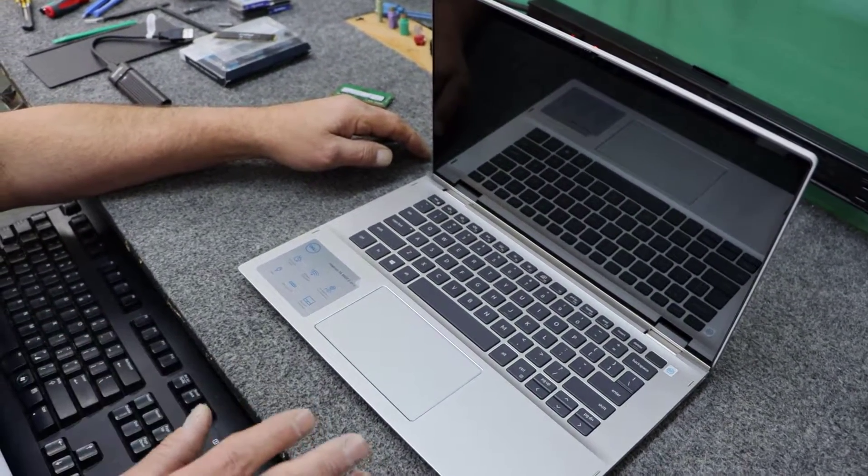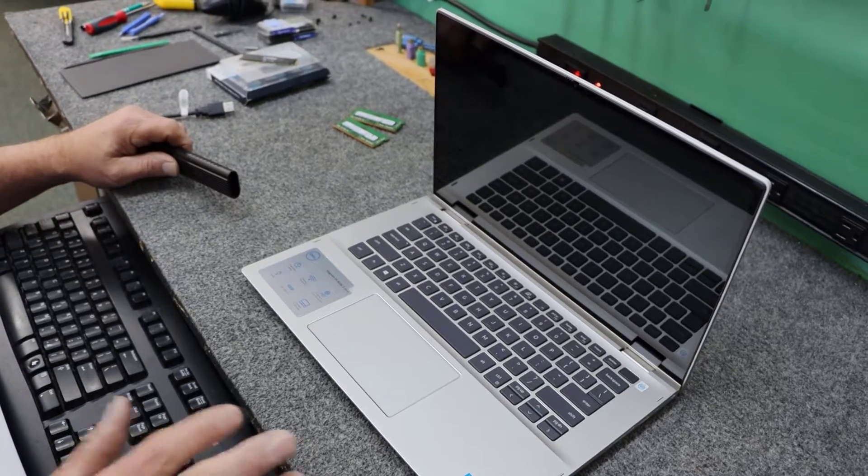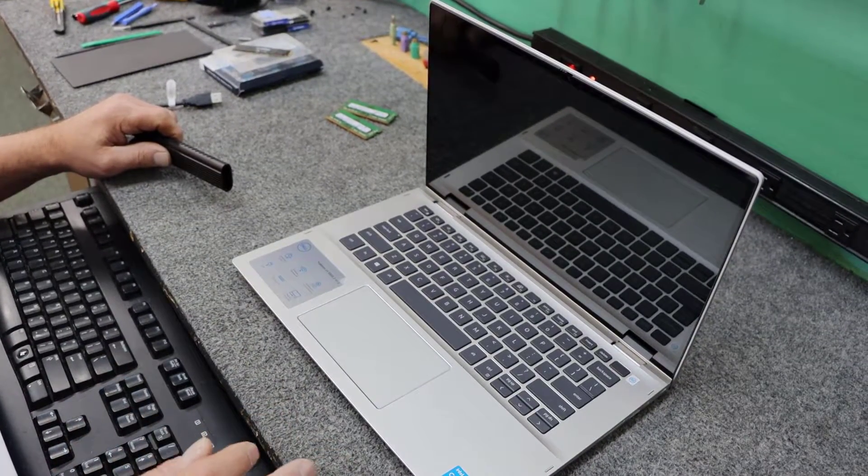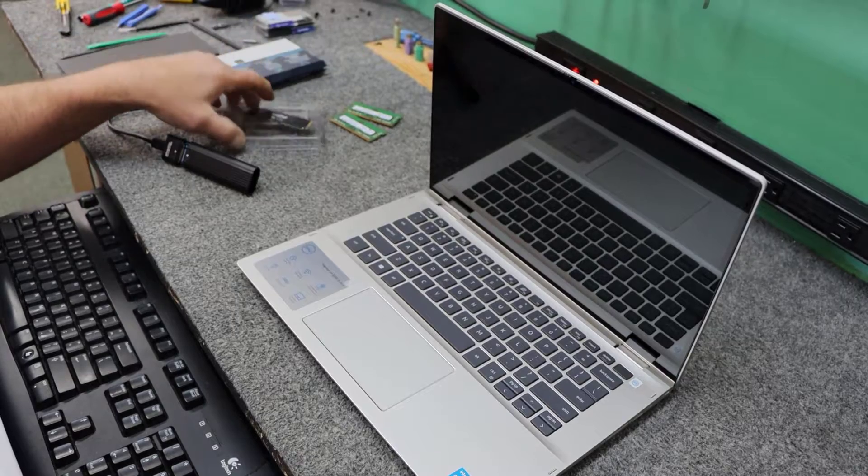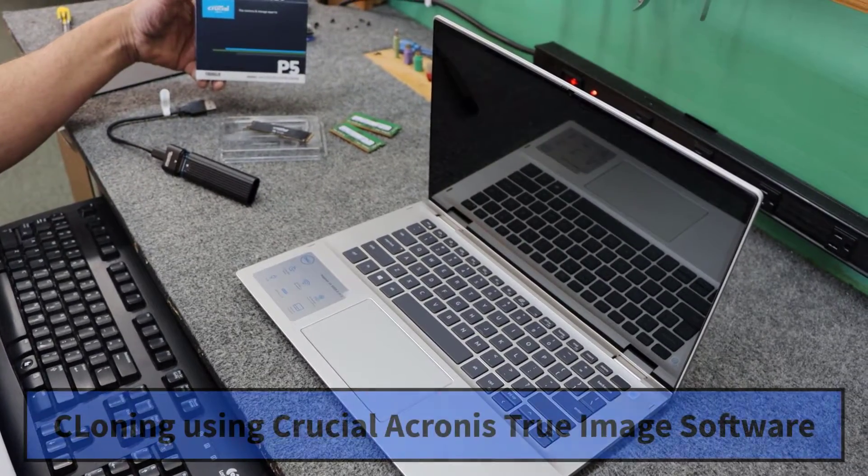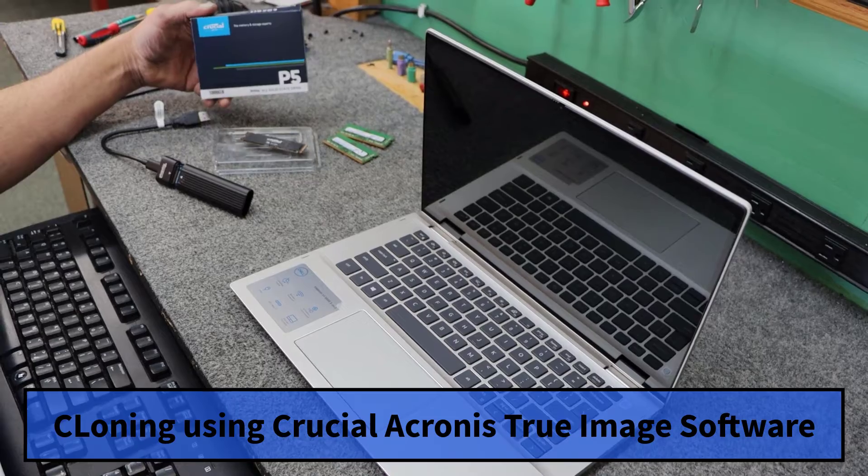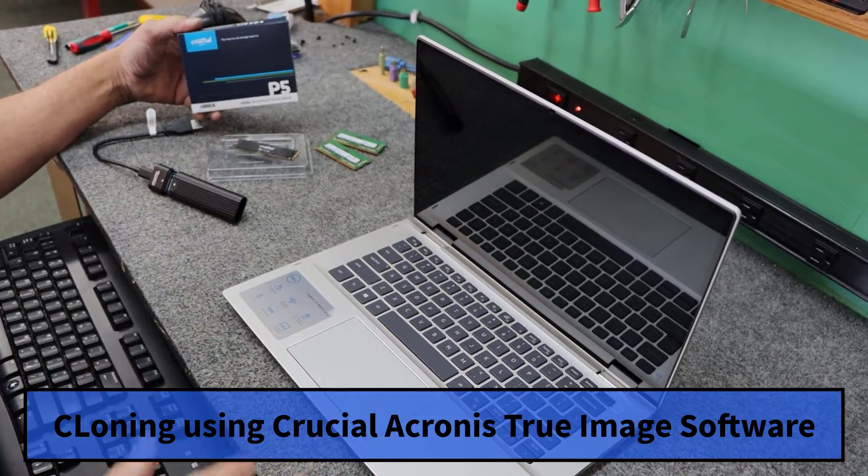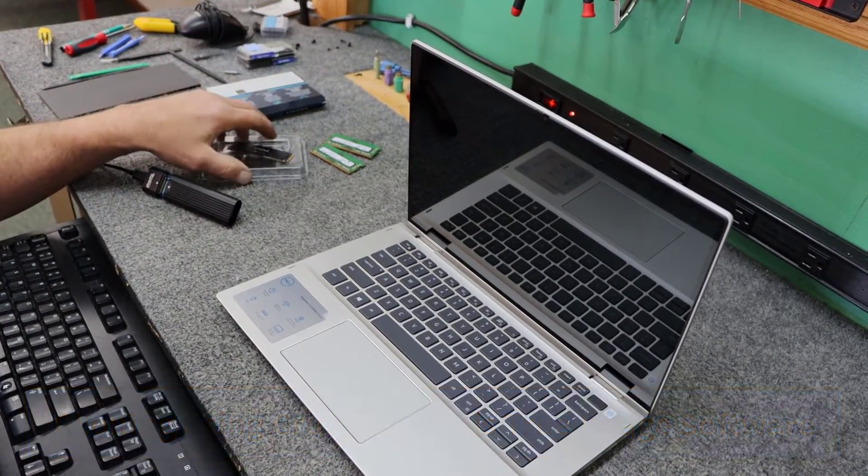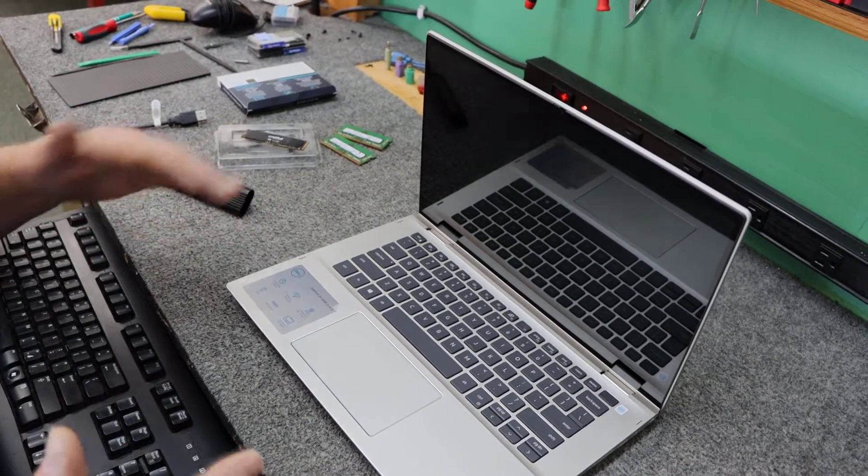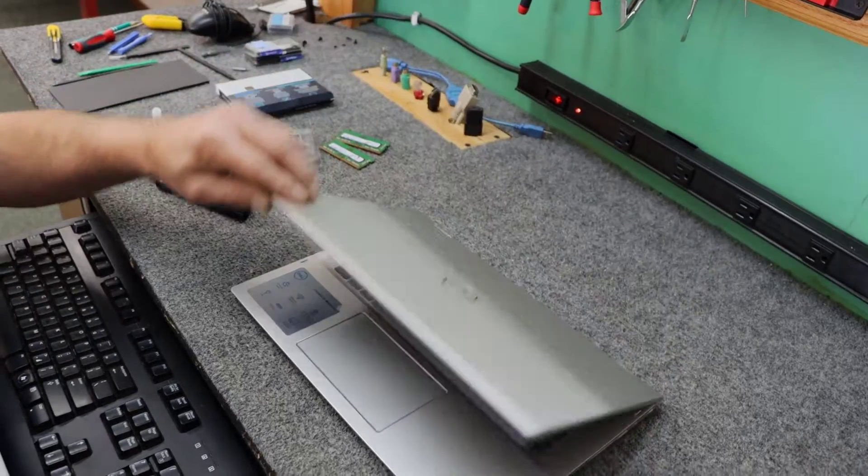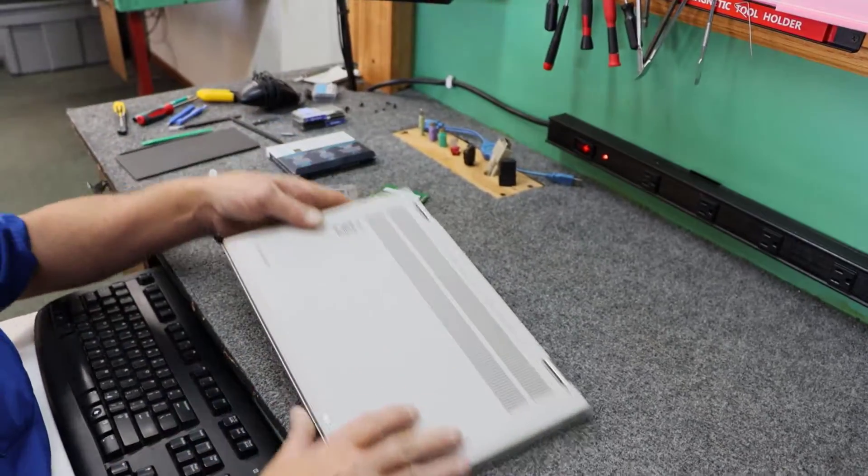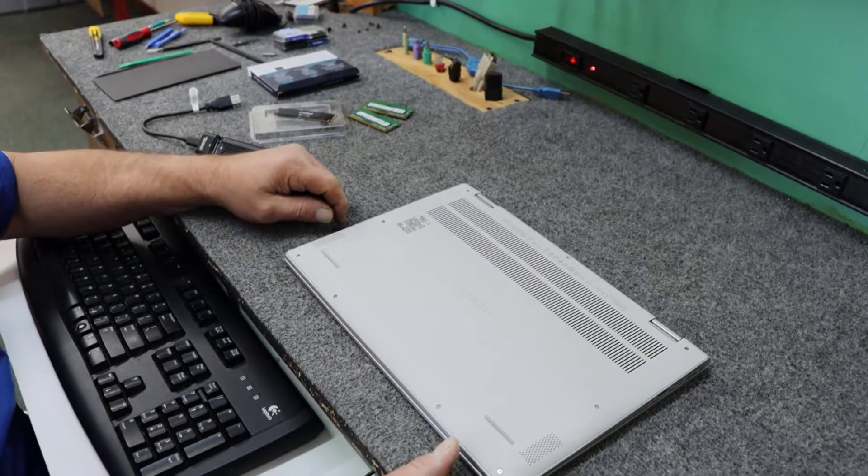So what I'm going to do first, before I even turn it on, is I'm going to open it up. I'm going to remove the SSD that's in there, and I'm going to do a clone. I'm going to use the free Acronis True Image 2020 right from Crucial's website. It's proprietary, that version will only work with their drives. I'm going to do this just for the sake of the video to demonstrate that it works.